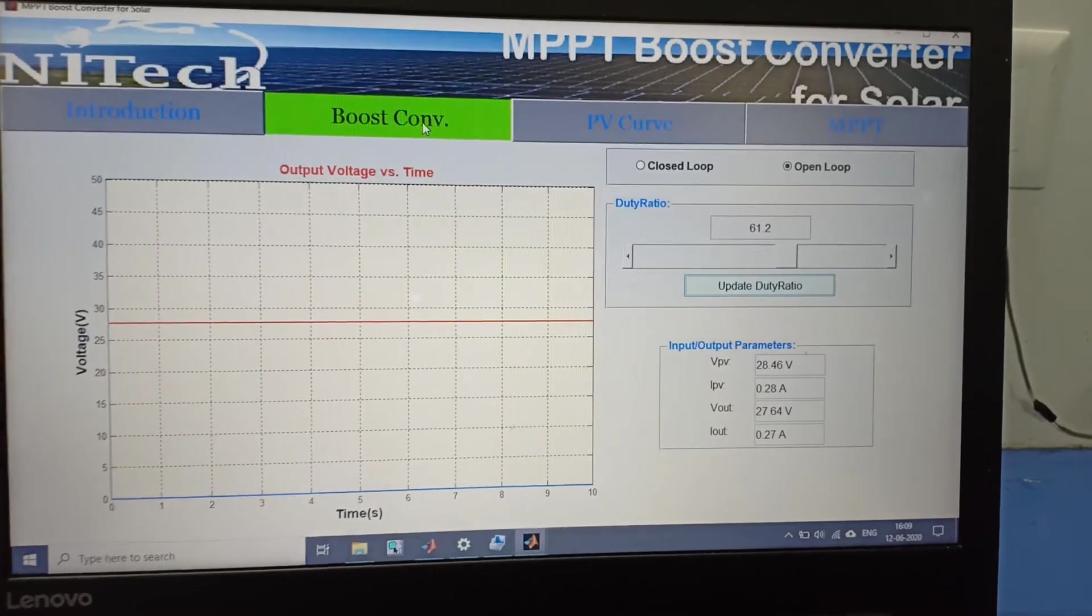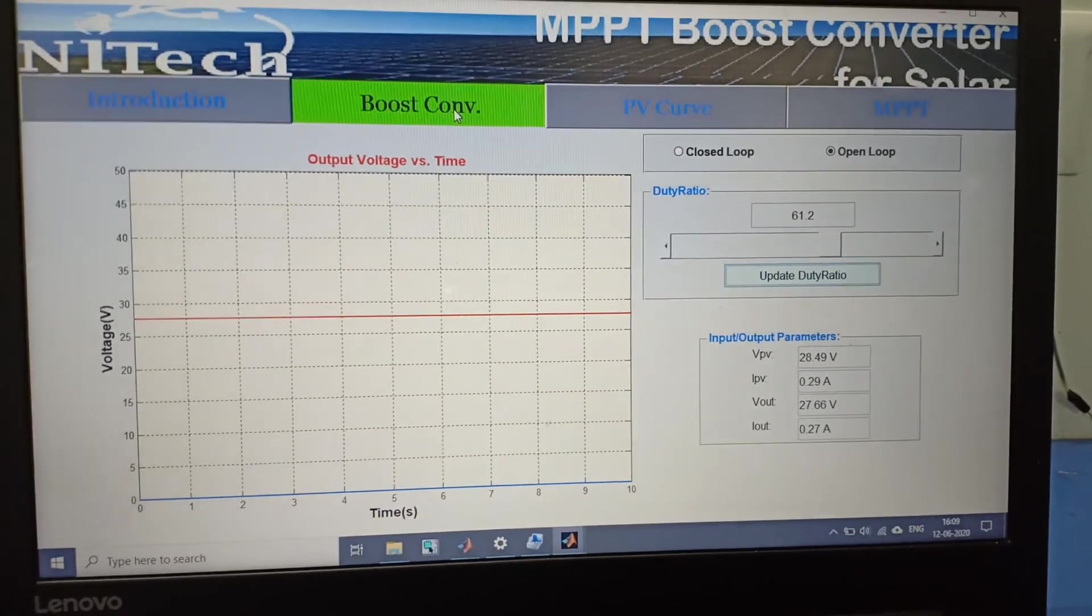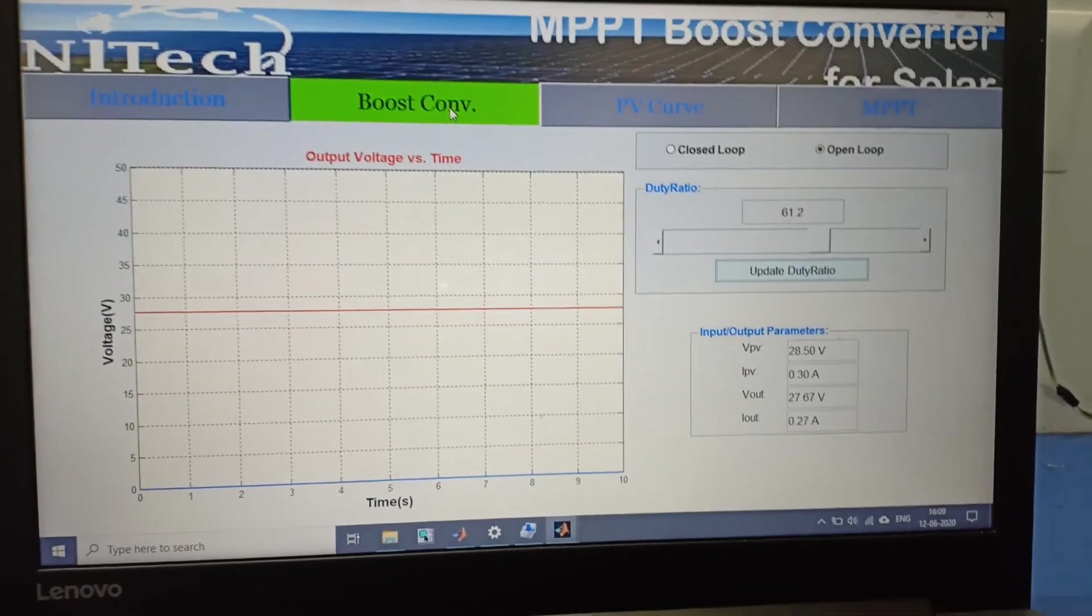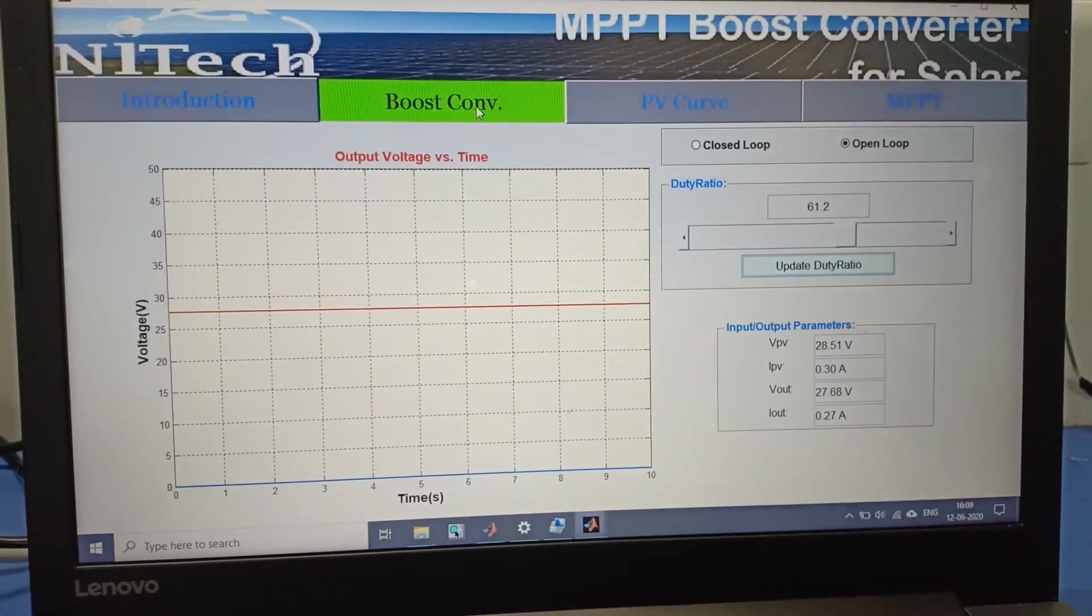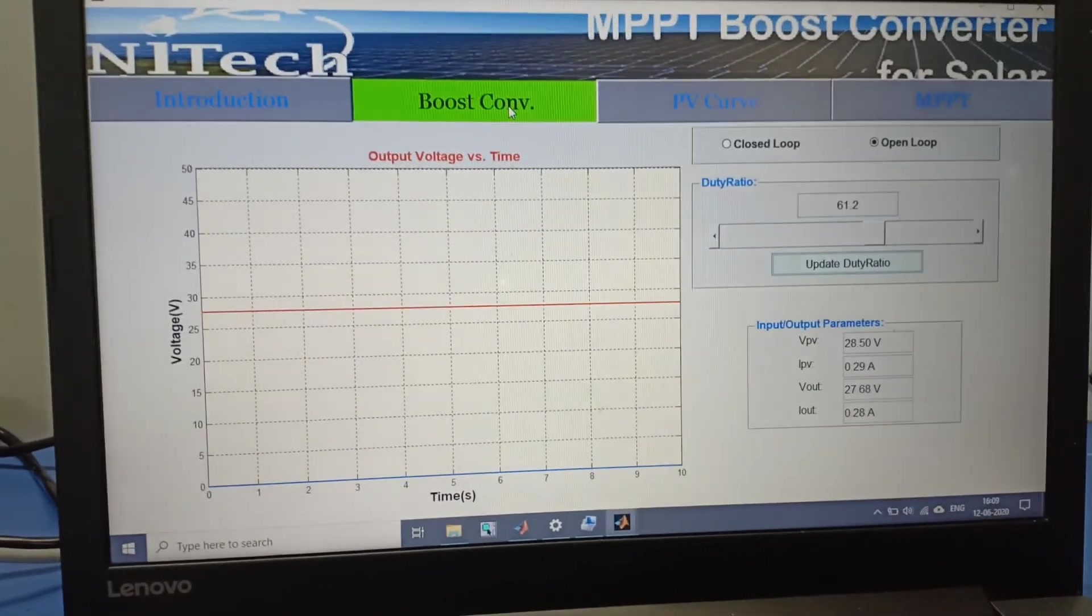In the next video we will see PV curve tab and MPPT operation of the MPPT boost converter.